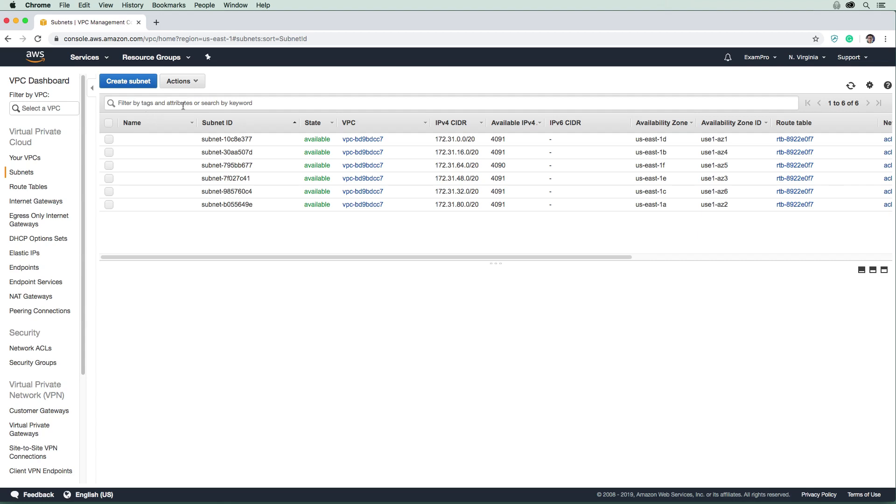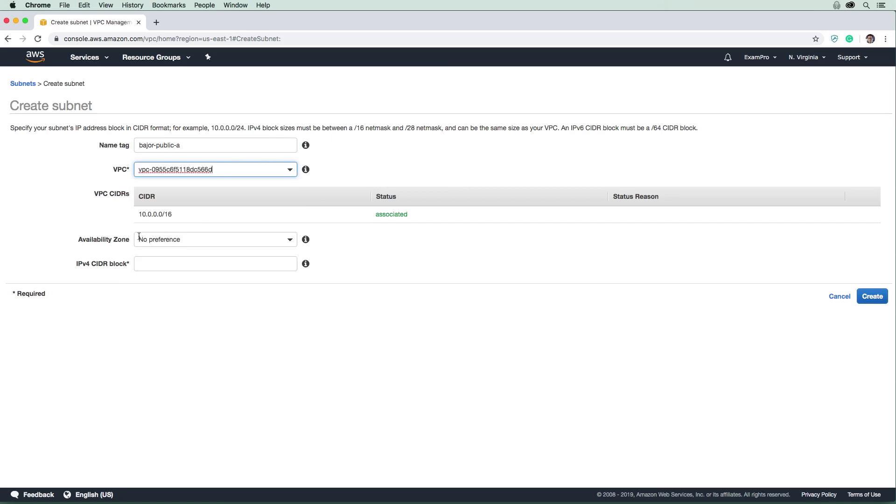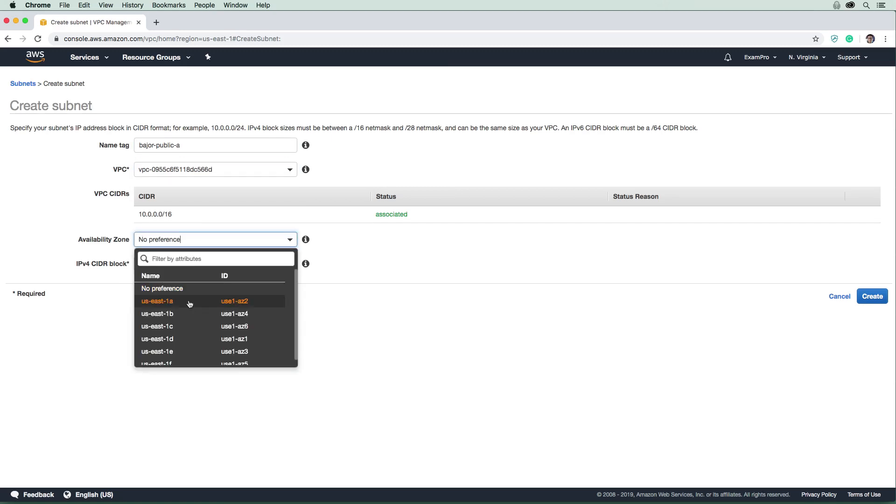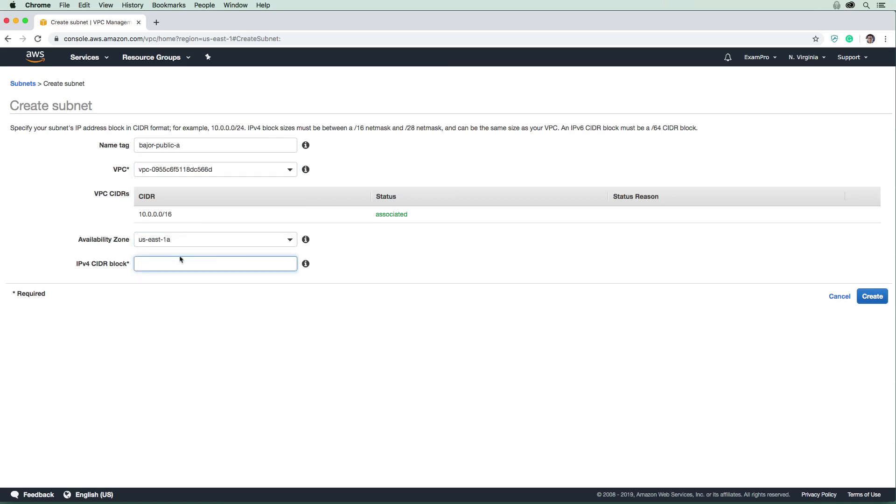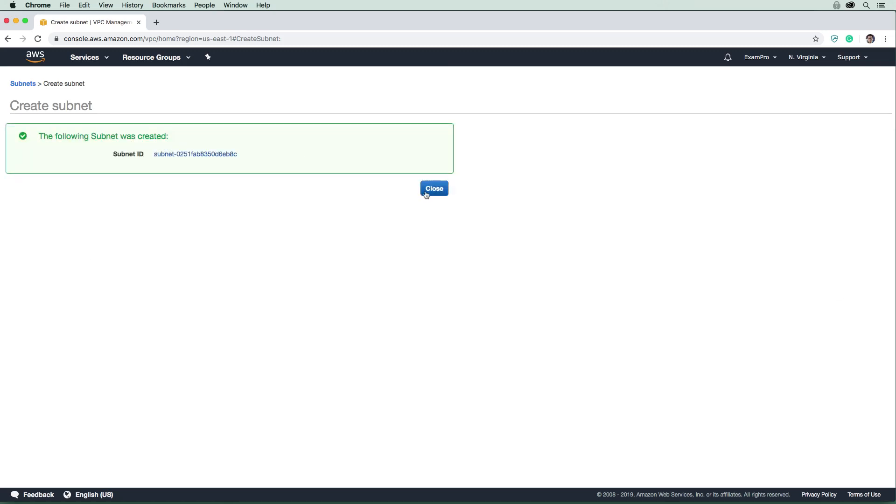We're going to create our own subnets. We want to create at least three subnets. Many enterprise companies have to run in at least three availability zones for high availability - if one or two go out, you still have redundancy. We'll create three public subnets and one private subnet. Let's create our first subnet named Bajor-Public-A. Select our VPC, choose US-East-1a, and give it a CIDR block of 10.0.0.0/24. Notice this CIDR range is smaller than the VPC - the number is larger, but it allocates fewer IP addresses.